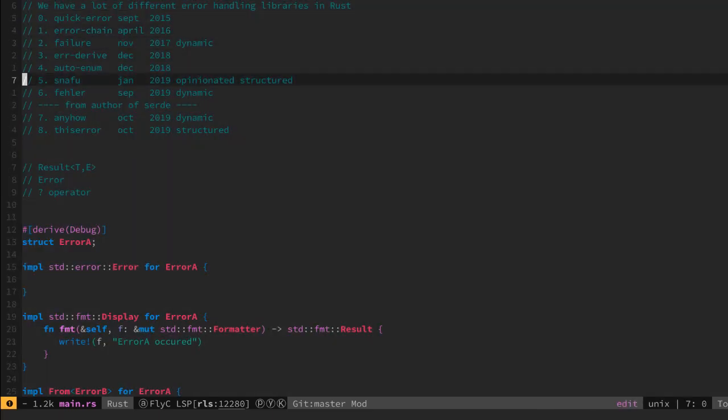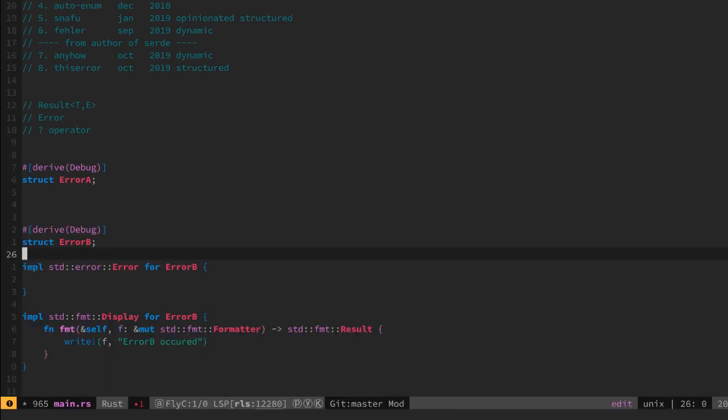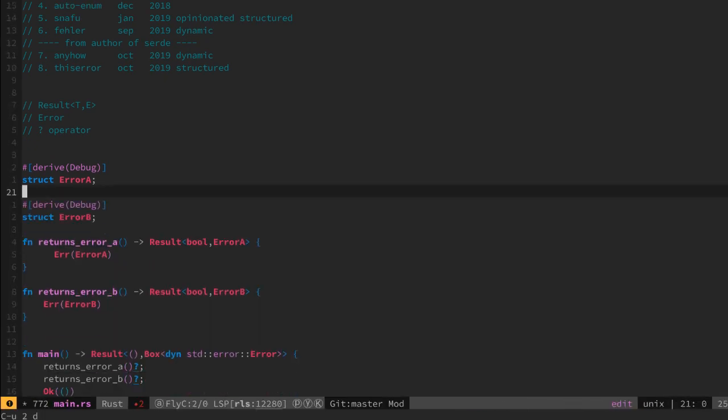So let's make our boilerplate disappear and use the thiserror library to implement what we implemented by hand.